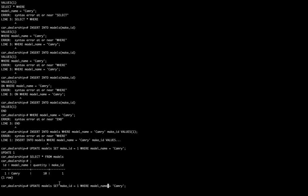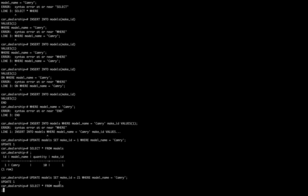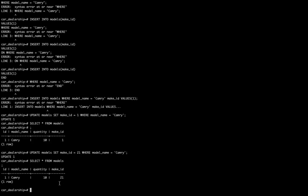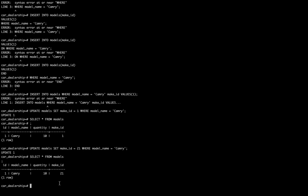I can change this to 21. I'm going to fire this off and then select all from models and we'll see that the make_ID is 21. But we want it to actually be just one so that the make_ID and the actual make_ID are the same.